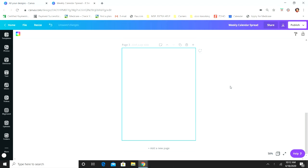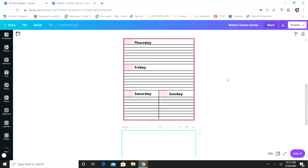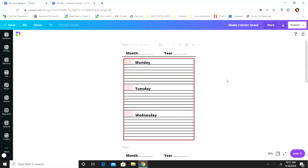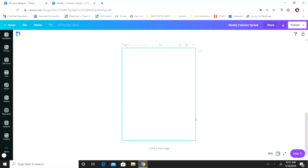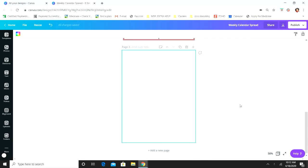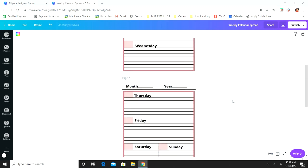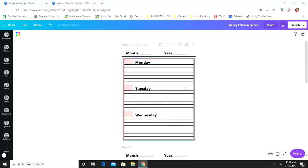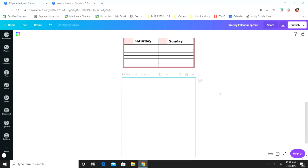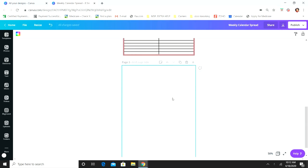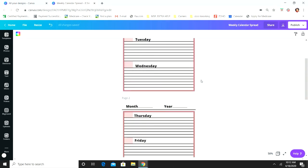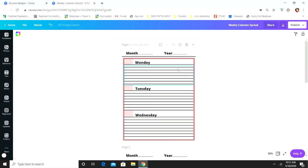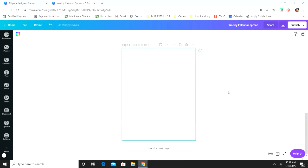We're just going to jump right into it. We're going to add a new page here, and like I've said in my other videos, I kind of just do everything from scratch, so I'm not going to be using a template. The first thing we're going to add here is our month and our year lines.